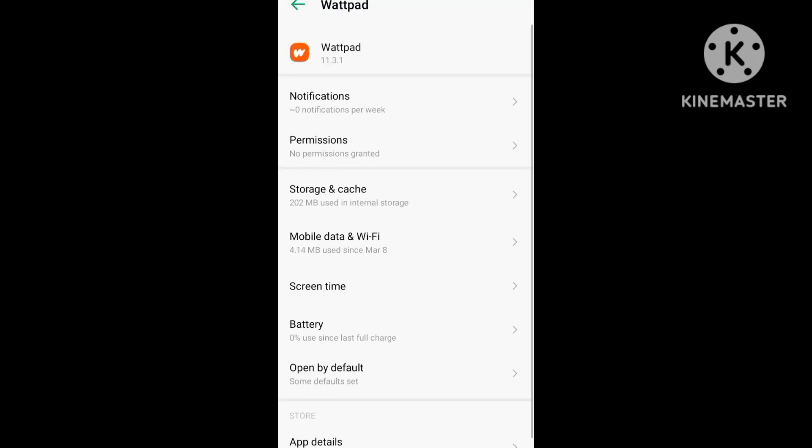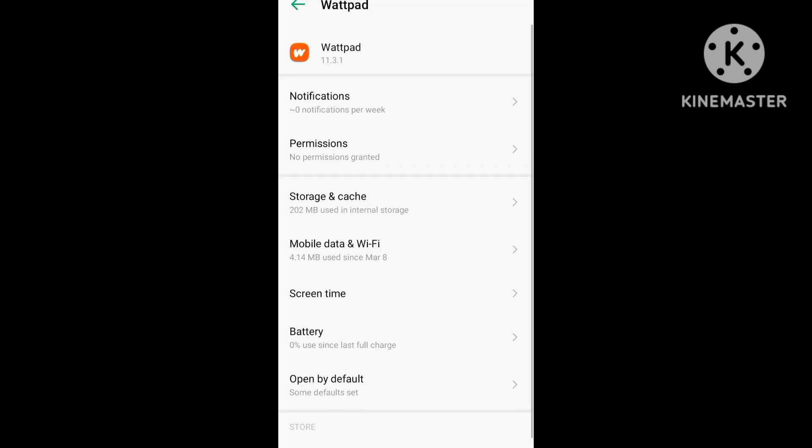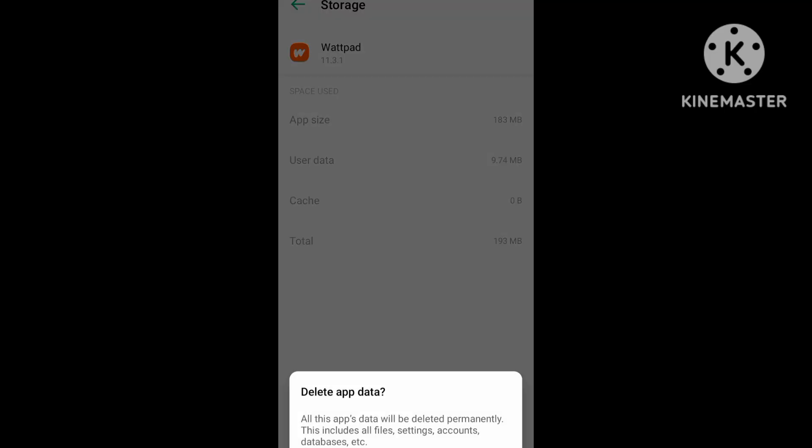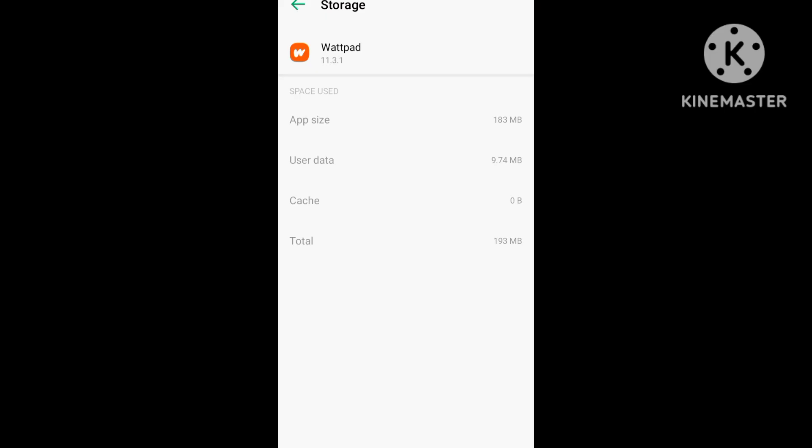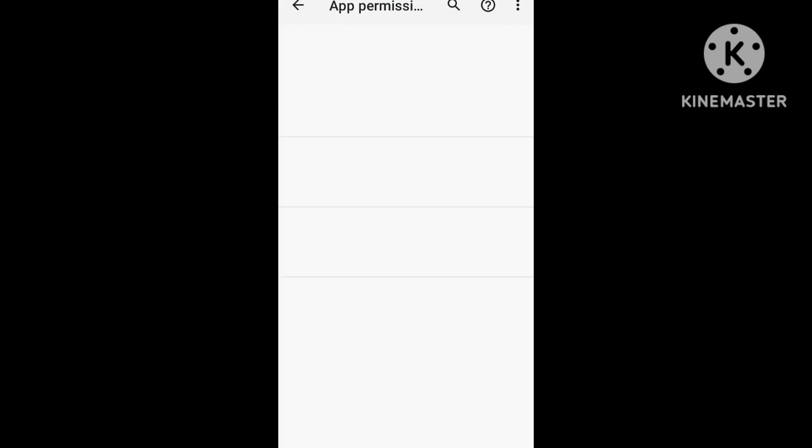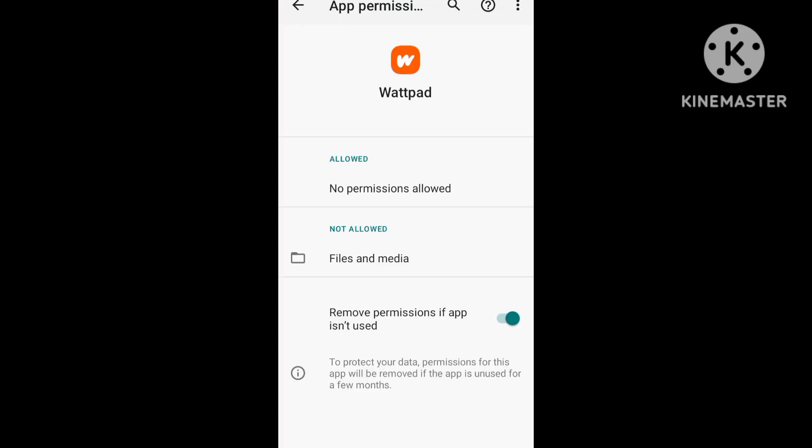In the information for Wattpad, go to permissions and storage and clear storage. Allow all permissions. Second step, allow all permissions for files and media.